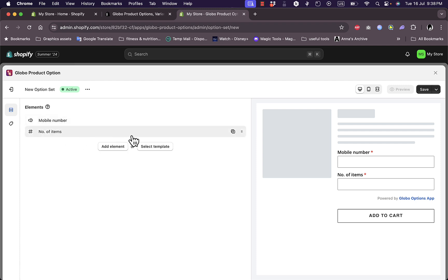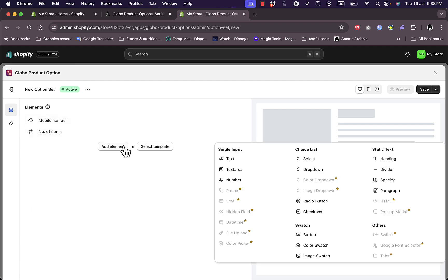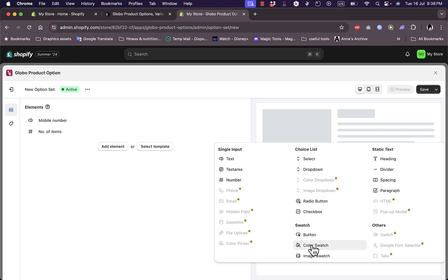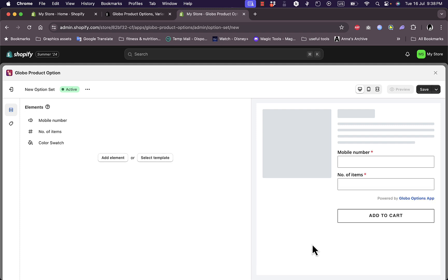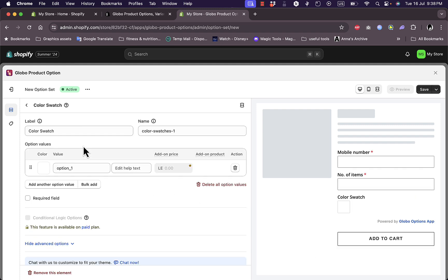Let's go back to the elements and let's add another element, for example a choice list, a drop down or radio button, check box, a button, color swatch, image swatch, and so on. Let's add a color swatch.